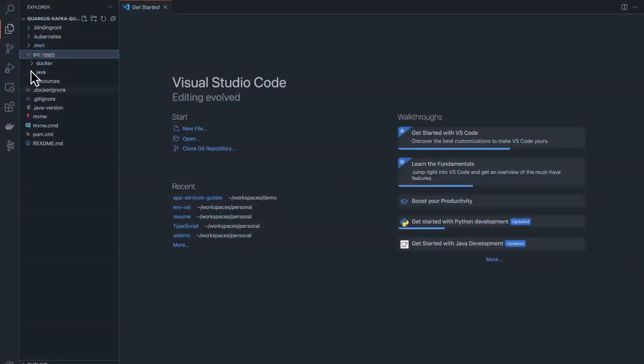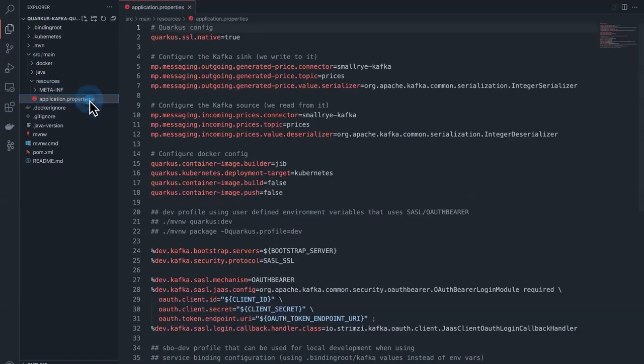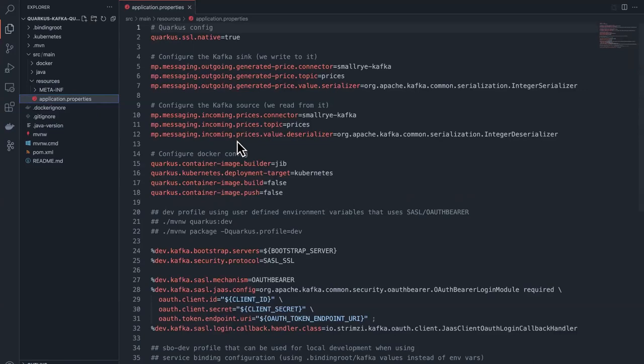This is a basic Java application that generates price records and writes them to a Kafka topic in real time. Here we can see various connection settings and configurations, specifically for outgoing and incoming messages. The variables set earlier, such as bootstrap server, are referenced here and will be read from your environment on application startup.